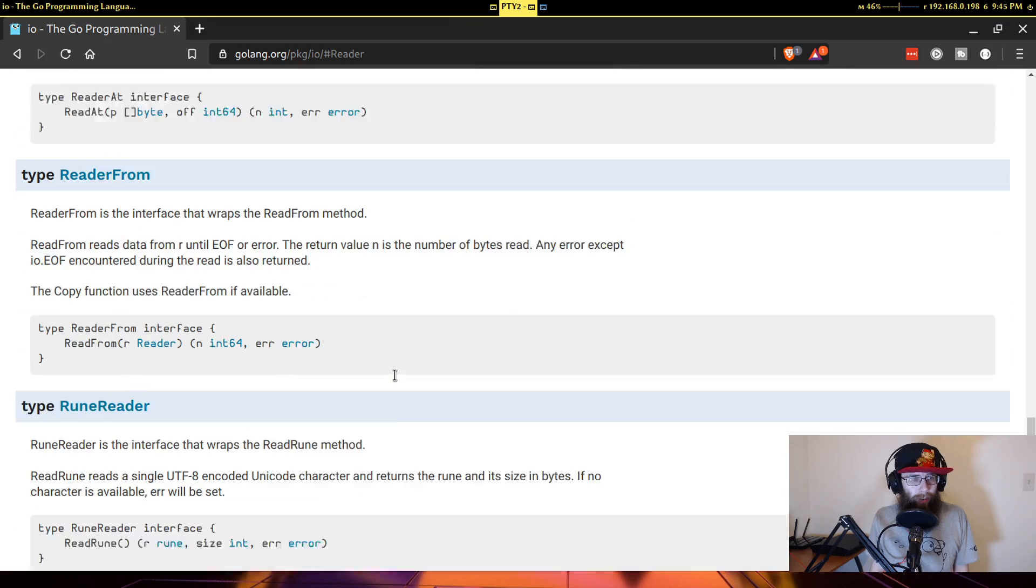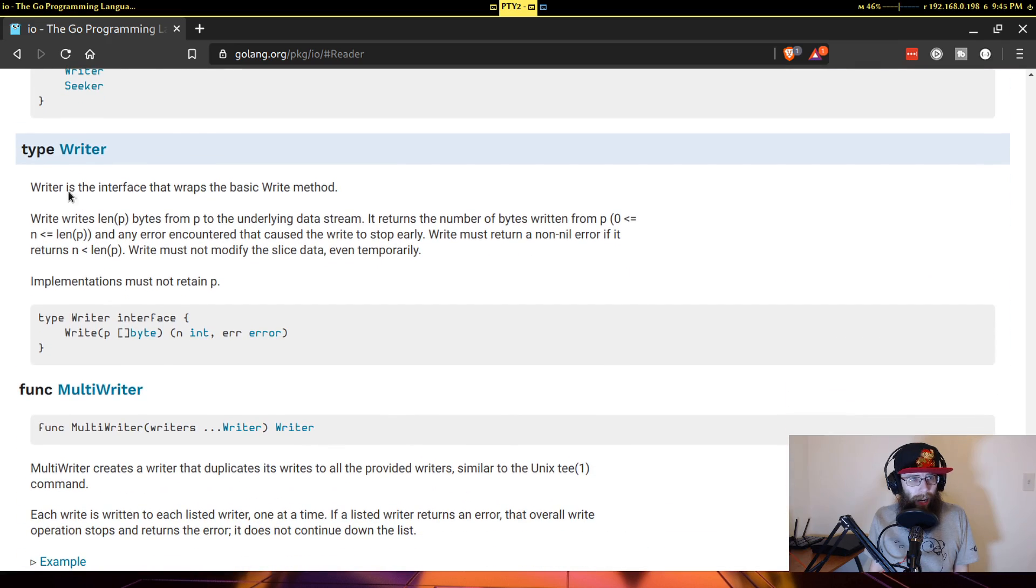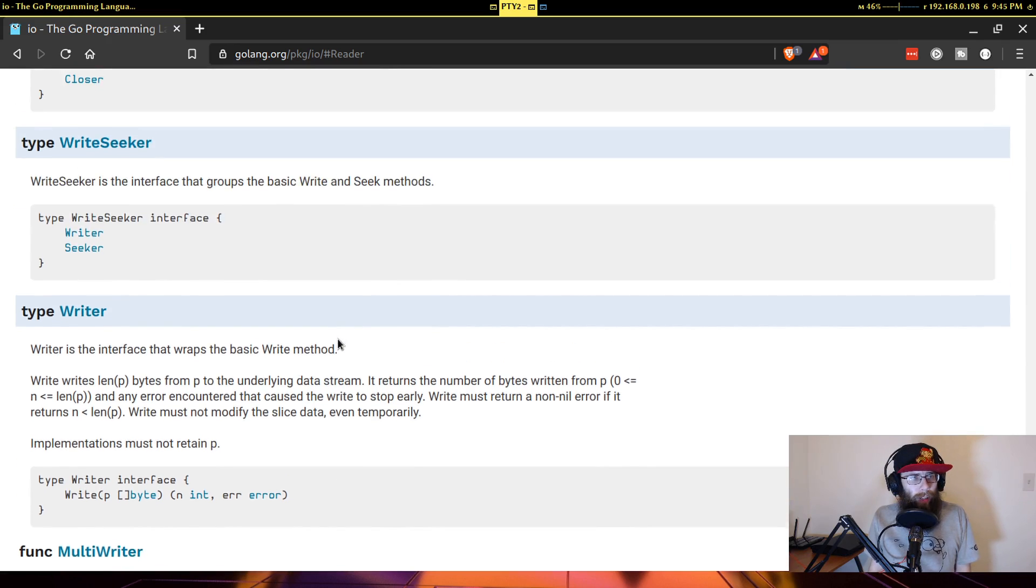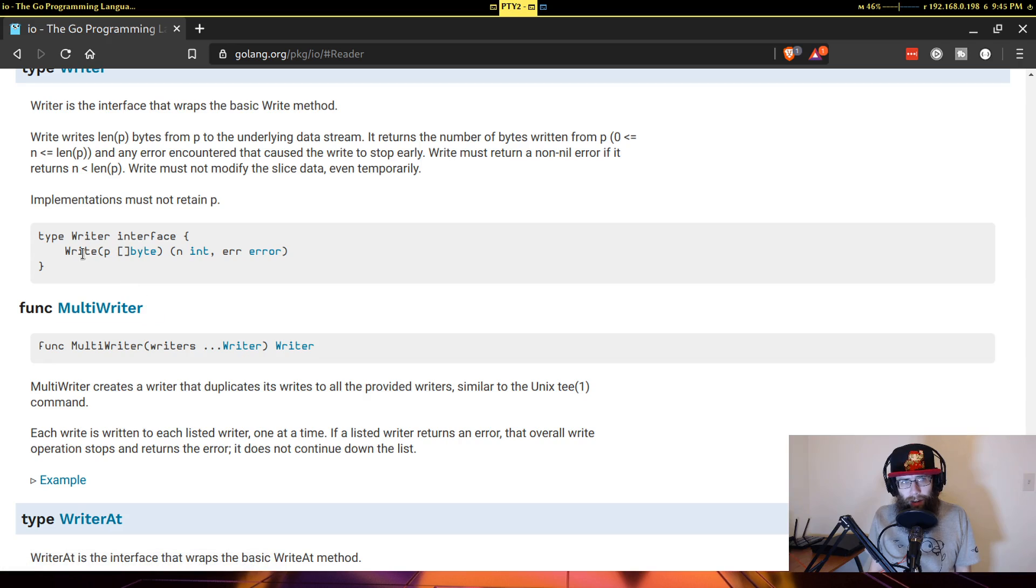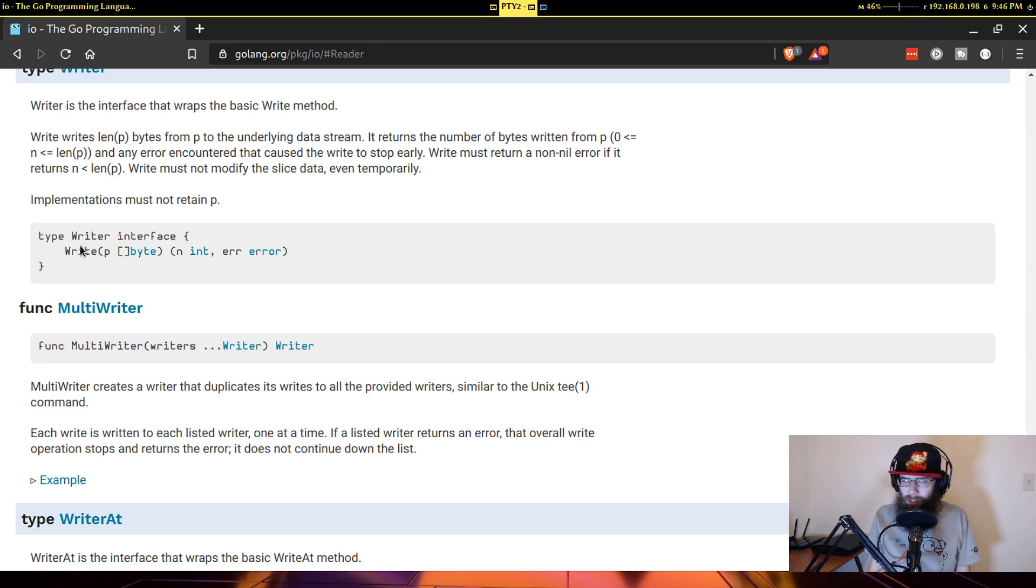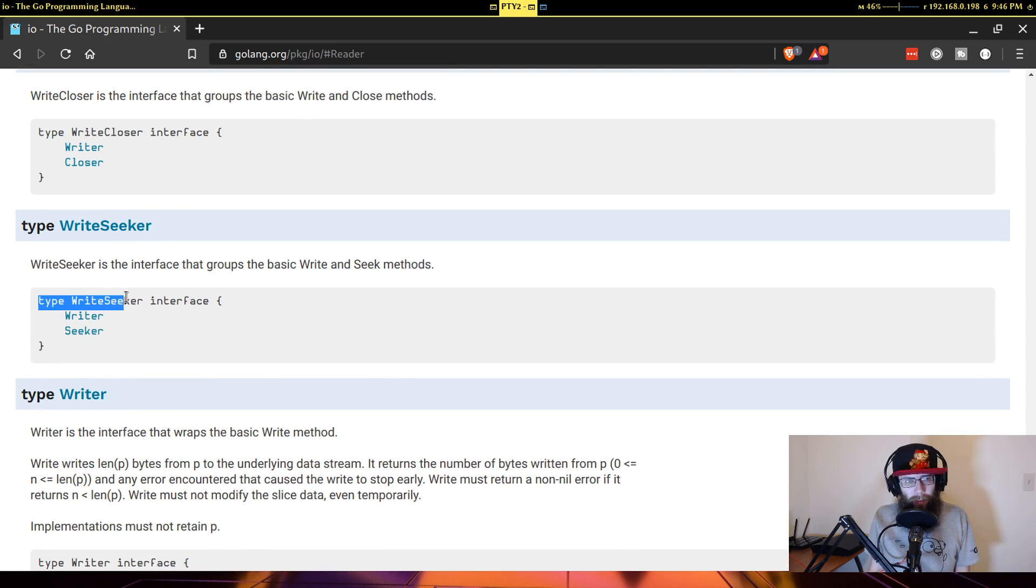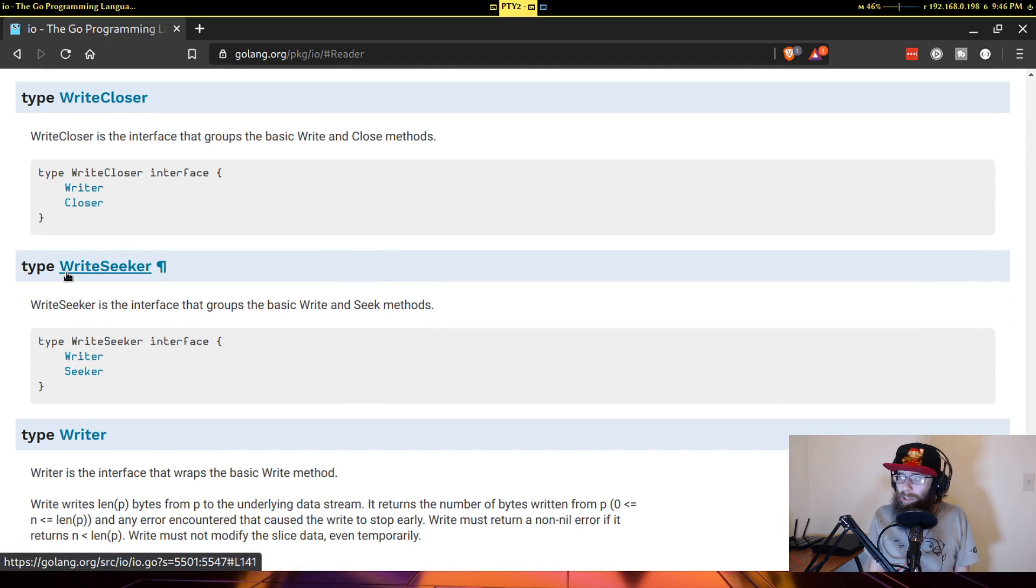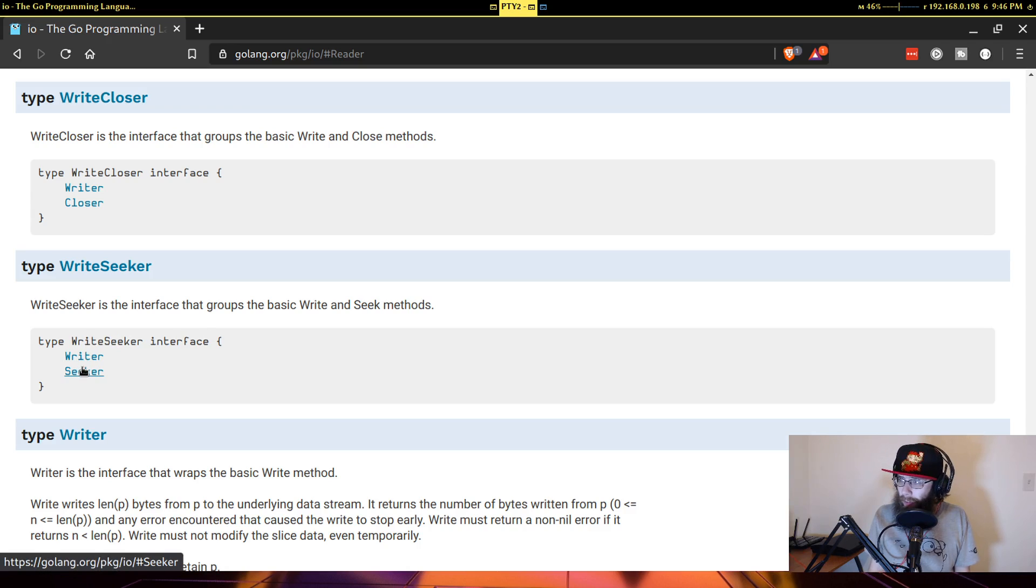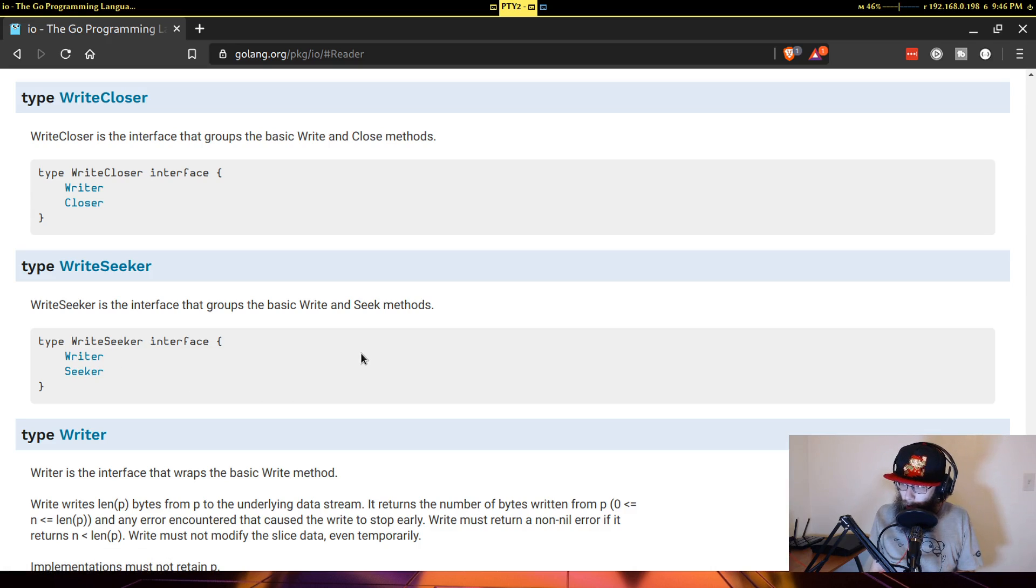And if we go down to here, you see we have a writer interface. And again, it's very similar to reader, where it's just wrapping this write function. Now something you may see more common in other languages is you'll see the interfaces tend to have more than one function being described by them. Well, what you typically do in Go is you still compose these like one to two function interfaces, but then you can have an interface that groups other interfaces together. So we see we have a writer seeker interface. And this is essentially what it sounds like. It's a combination of both the writer and the seeker interface.